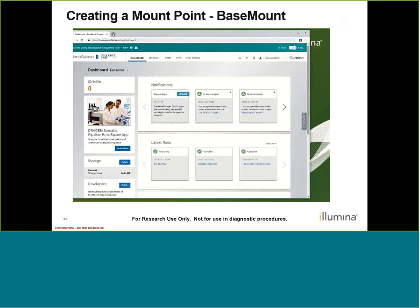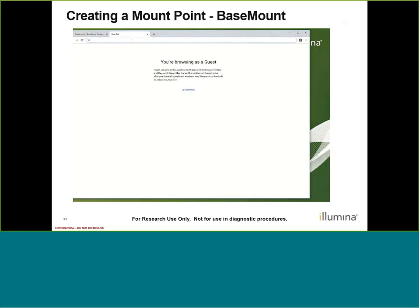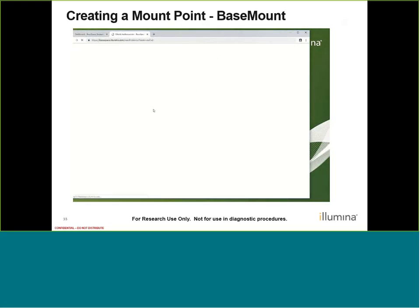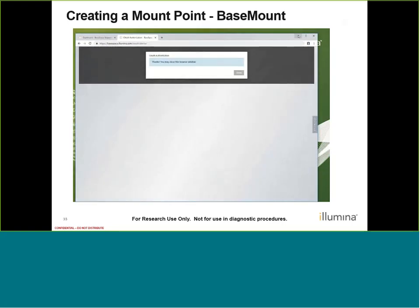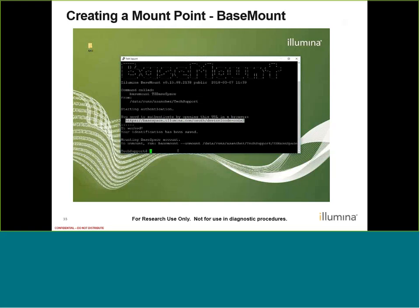Here I'm using PuTTY and I'm logged into my Linux server. I use the mkdir command and call it 'TSBaseSpace'. Then I type 'basemount TSBaseSpace' and it returns the BaseMount artwork along with the authentication URL that I can copy. Here I'm in my personal account — confirmed. I paste the URL just like we saw for CLI and accept. For BaseMount it says 'it worked and your identification has been saved.' Your mount point is now ready to go for your personal account.